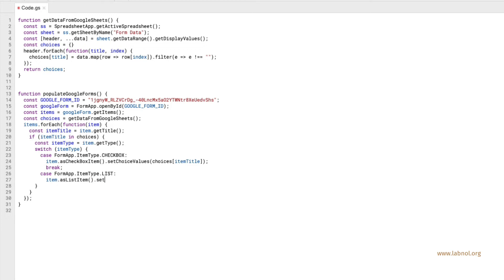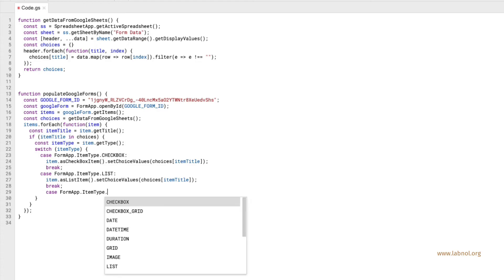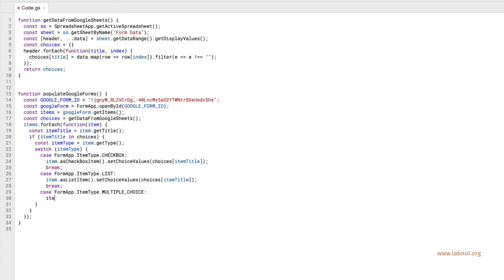We will repeat this for the other type of questions and that is the list which is for drop down and also for the multiple choice question.